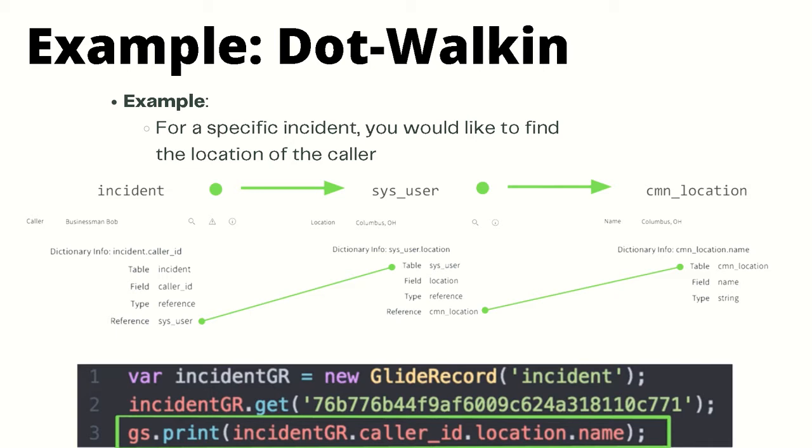The first table is the incident table which we will be using for initial GlideRecord query. The second table is the user table which has a system name of sys_user, and finally the third table is the location table which has a system name of cmn_location table.